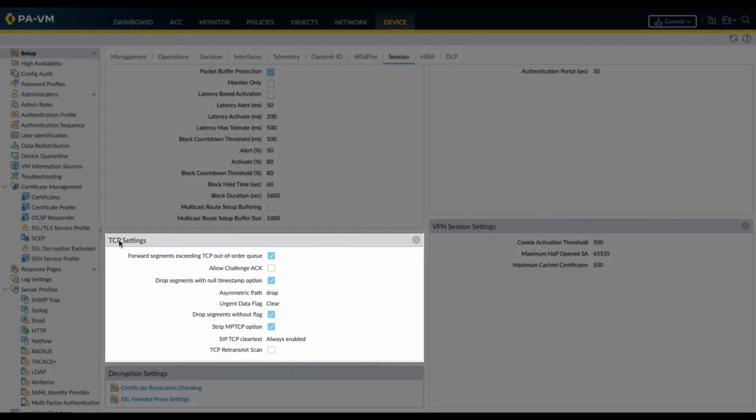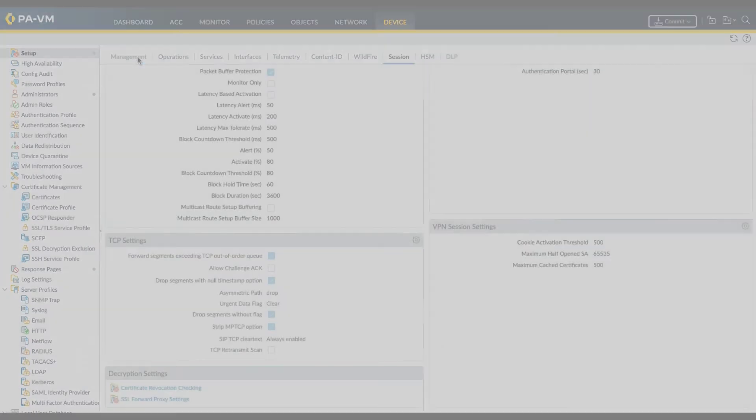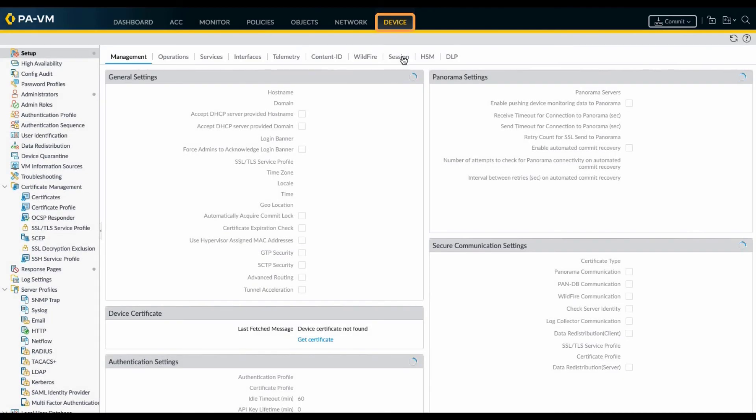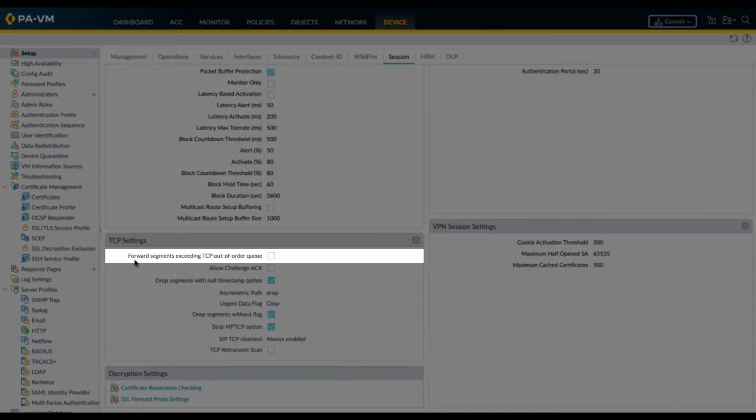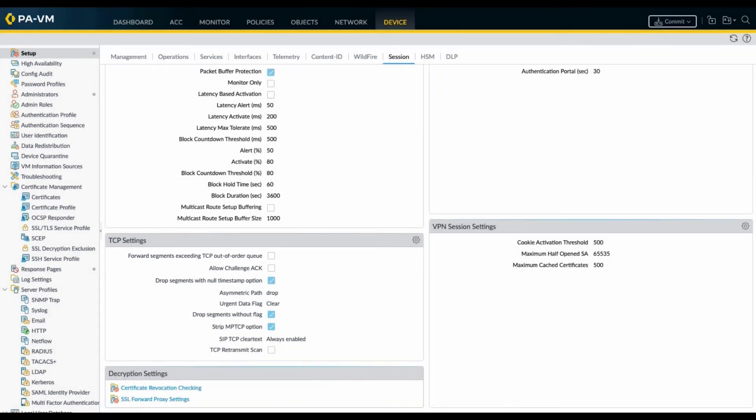As you can see the TCP setting for forward segments exceeding TCP out-of-order queue has been enabled. This is not the best practice setting. It should be unchecked. Since we already performed the commit operation let me refresh this page. As we can see under device setup, if we click on sessions the TCP forward segment exceeding TCP out-of-order queue is unchecked. This concludes the demo.